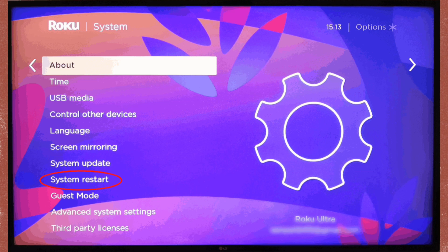To do that, go to the Settings menu, then go to System, then tap System Restart. Then check for app updates.